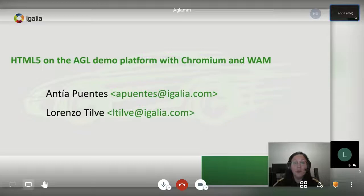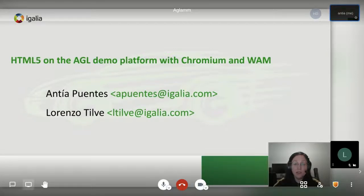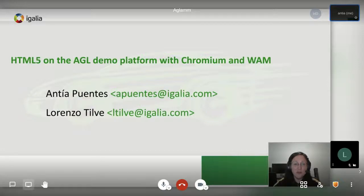Hello, welcome to this talk about AGL and its web runtime. My name is Andrea Puentes, my colleague Lorenzo Tilbe and I are software engineers at Igalia and web browser developers. Today we are going to talk about AGL's web runtime and its HTML5 UI which we have integrated, developed and maintained.